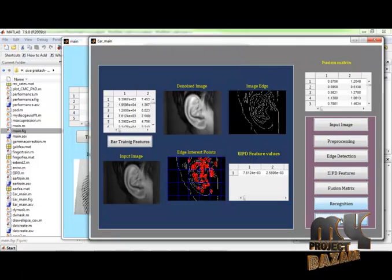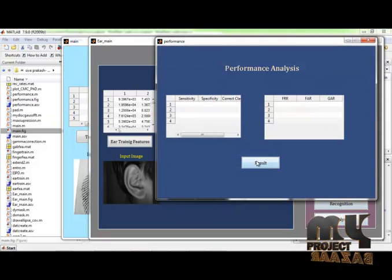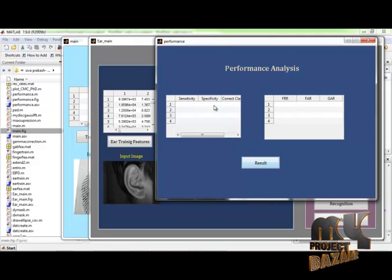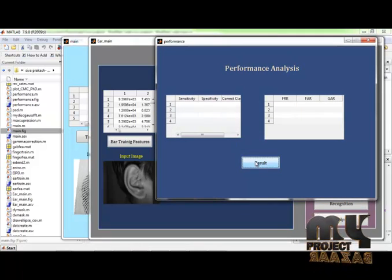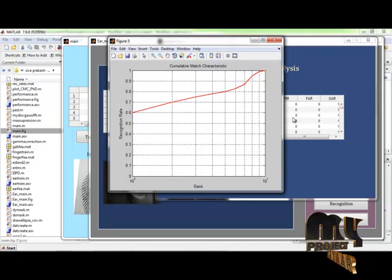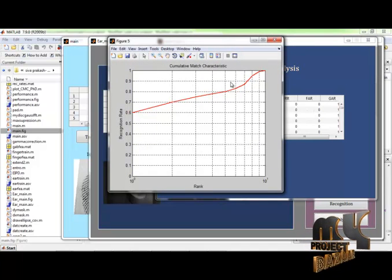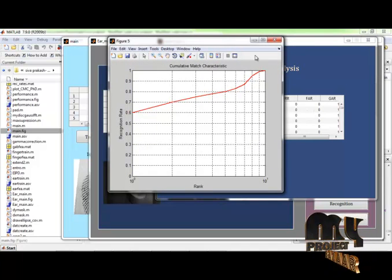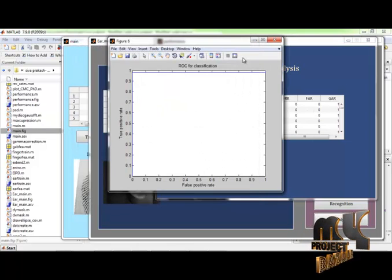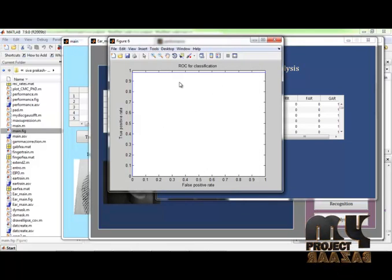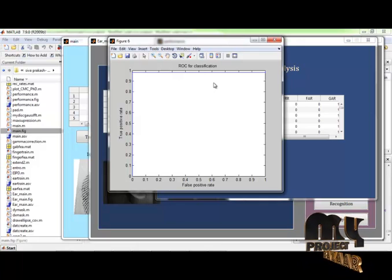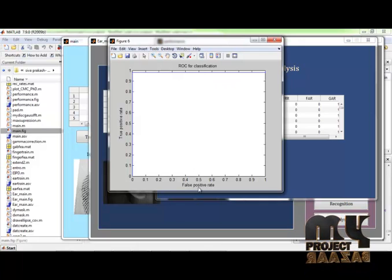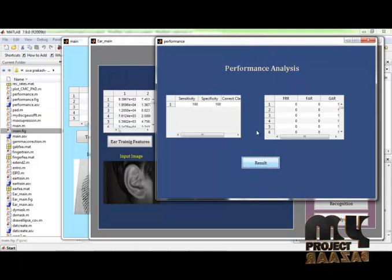After that, I calculate the performance analysis. In performance analysis, sensitivity and specificity, the correct class is calculated. This is the false rejection rate and the false acceptance rate. This is the cumulative match characteristics curve. And it is a ROC region of curve for classification. False positive rate versus true positive rate graph here.